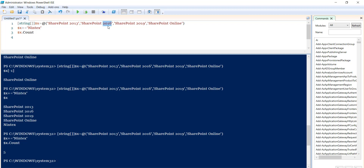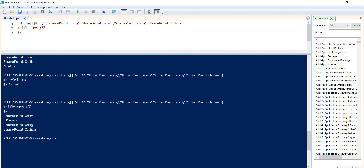To update a value in an array, you set the value based on its index. For example, if I want to update the element at index 1 — which is SharePoint 2016 — I can assign a new value like 'SP 2016'. If I then print the array, you can see it is now showing SharePoint 2013 and then SP 2016, because we updated the value at that index.